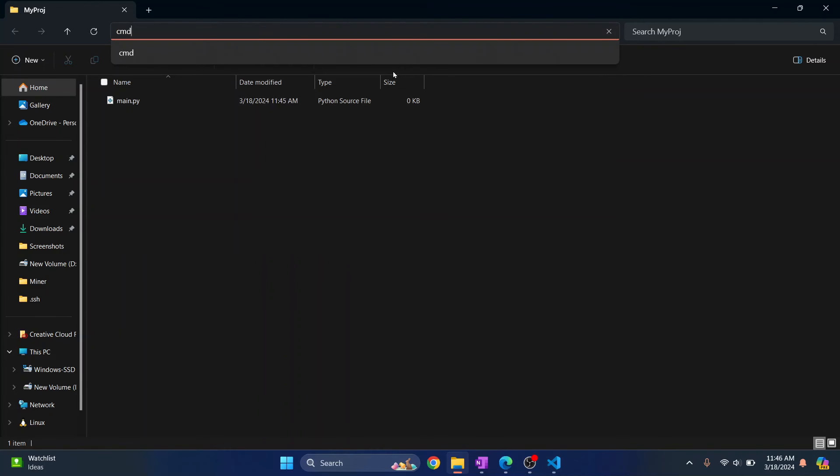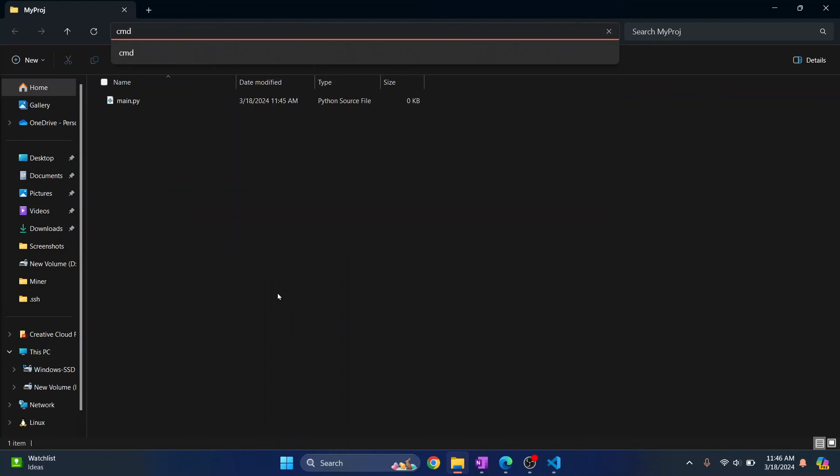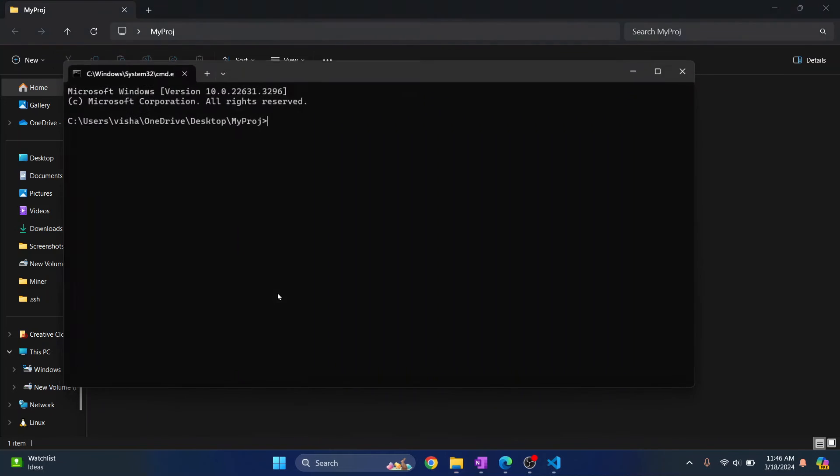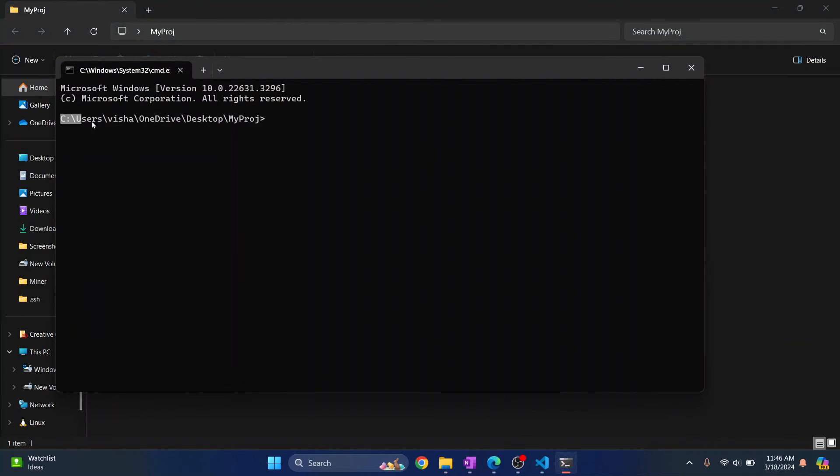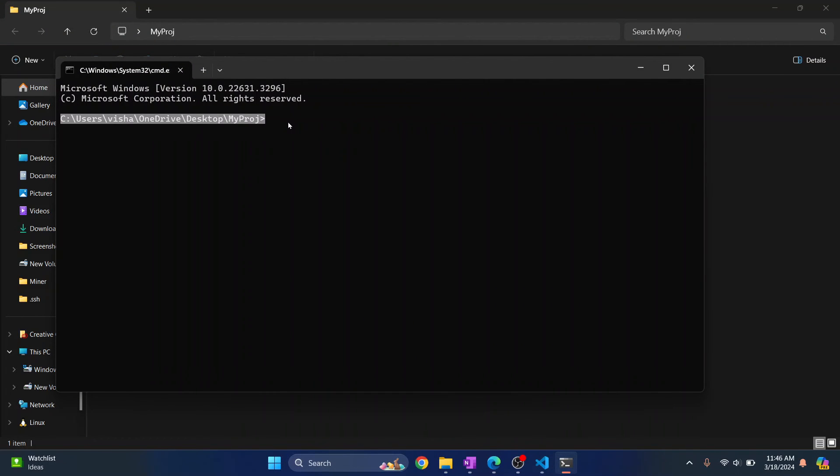As you can see, I'm directly inside my project directory. Now just type python...